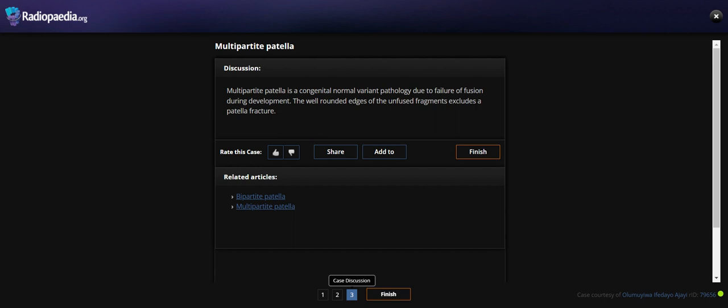So what is the finding indicated for? The finding is indicated for multipartite patella. Multipartite patella is a congenital normal variant due to failure of fusion during development. The well-rounded margins help distinguish it from a patella fracture. Thank you.